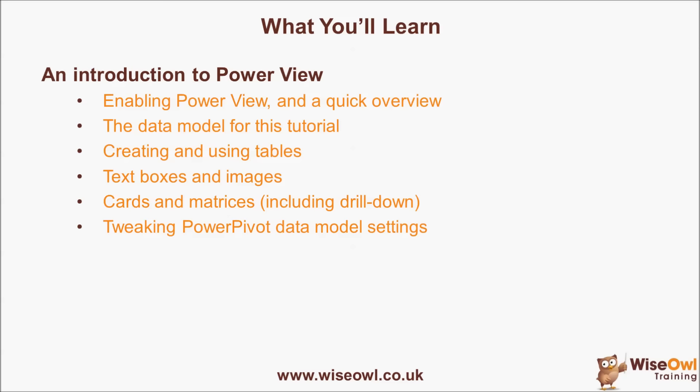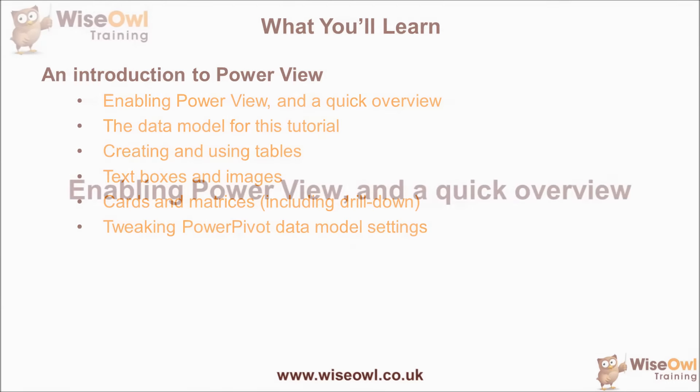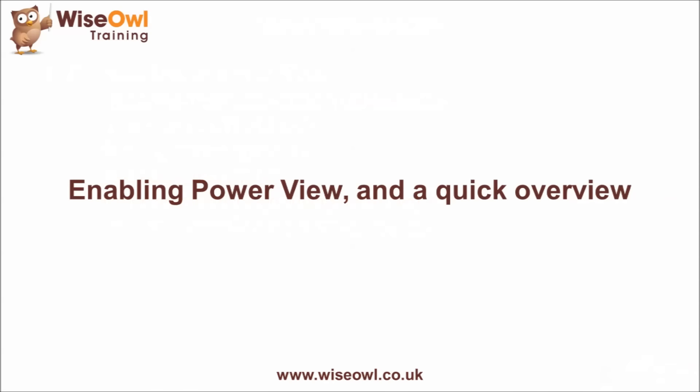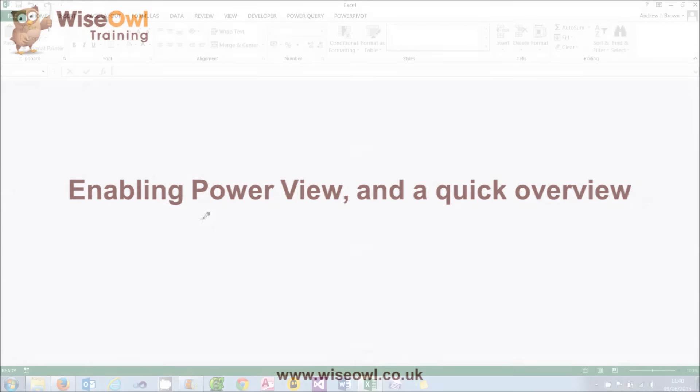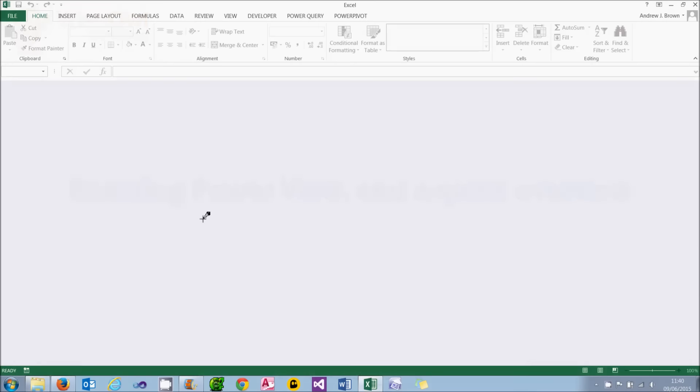Before we begin looking at PowerView in detail, I thought it would be useful to have a quick overview of what it is and does, so you can decide for yourself whether it's worth investing more time in this product.